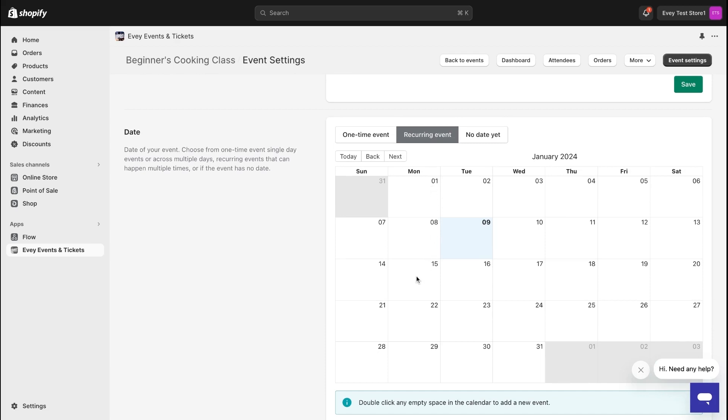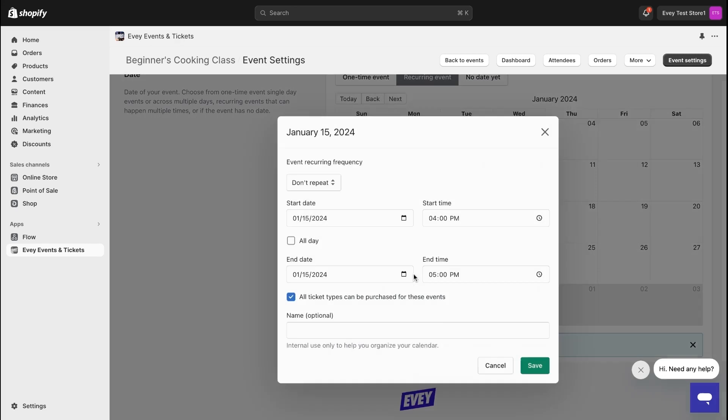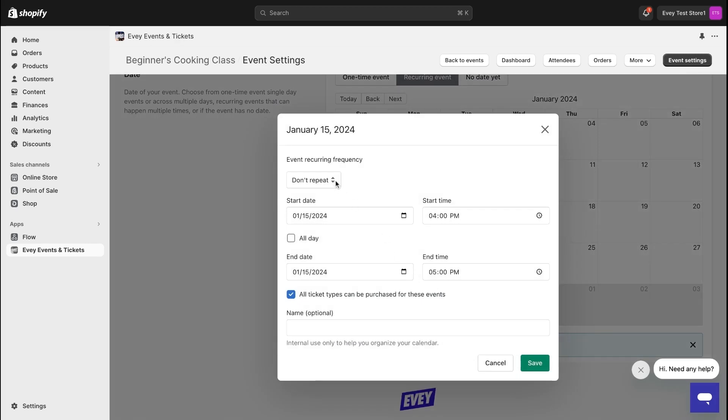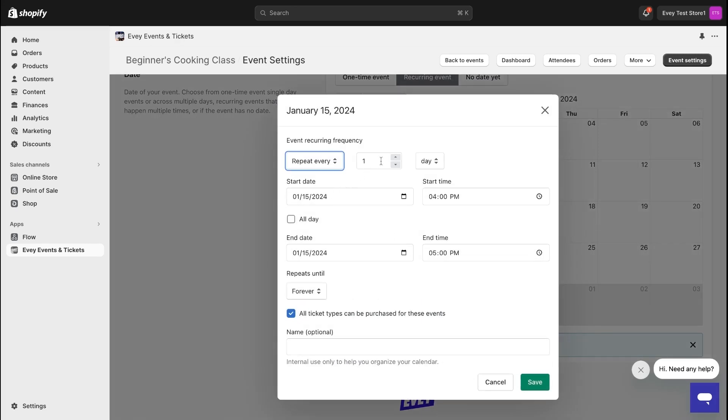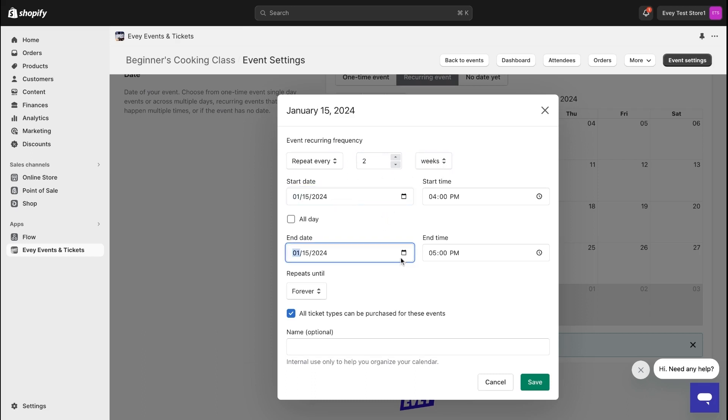Navigate to this section and from here, double-click on a date and set the time and date of your event. For Beginner's Cooking class, let's make this event repeat every two weeks and have the cooking class run for five days covering Monday through Friday.